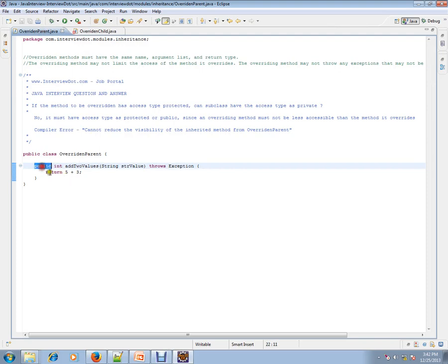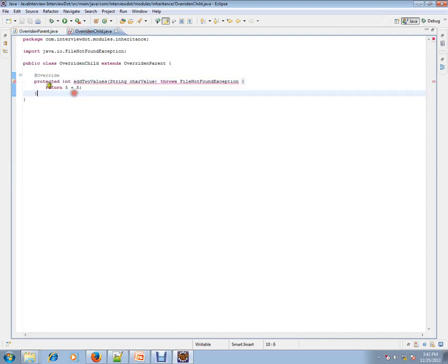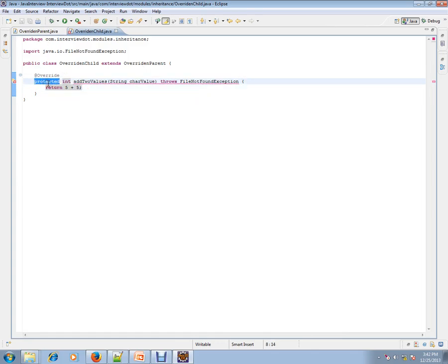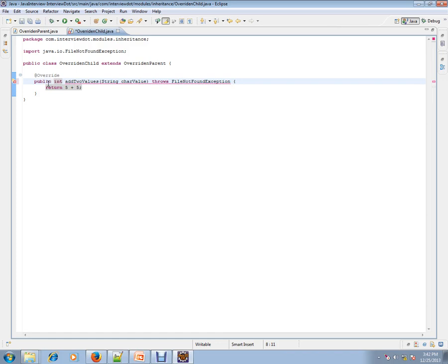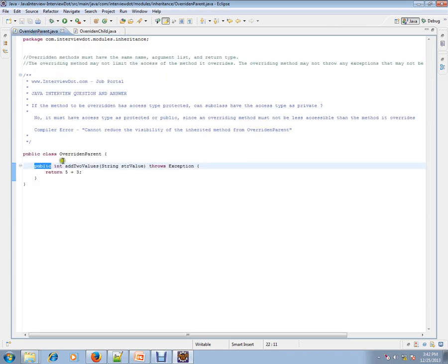You mark the parent class method as public and you are trying to reduce it to protected. In this case, only public is allowed. So if it is public, you should have public. If it is protected, you can have protected or public.